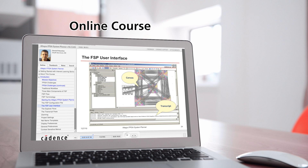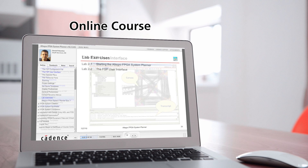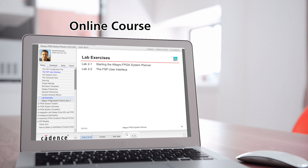Cadence ILS courses provide the greatest amount of flexibility, allowing you to train around your schedule without the need for costly travel.